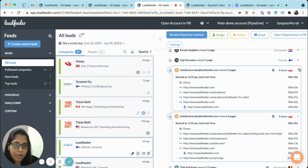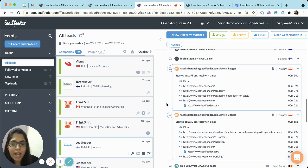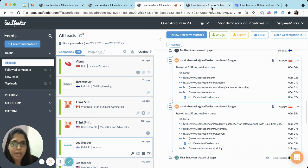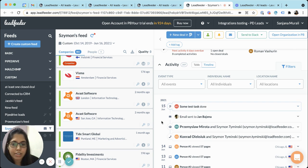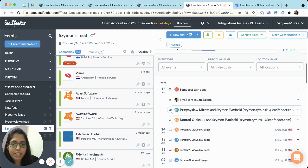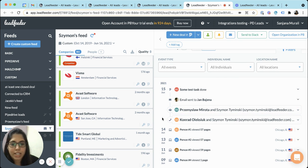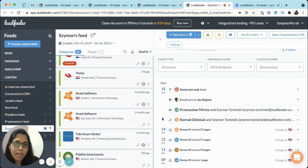If you have your Pipedrive CRM integrated with Leadfeeder, you'll see your CRM events and whether the lead has been contacted via calls, emails, or booked a meeting, and all of the types of CRM insights as well.